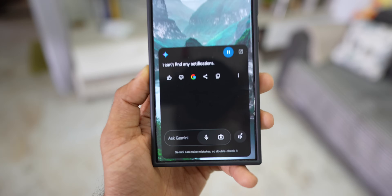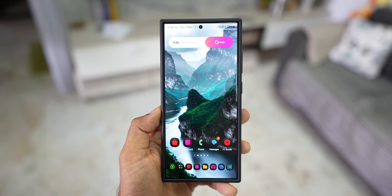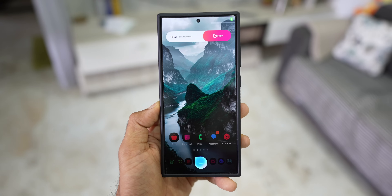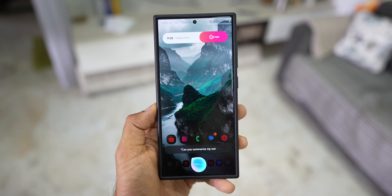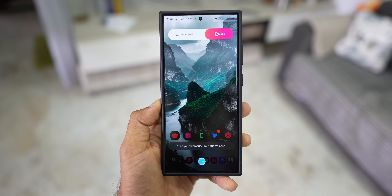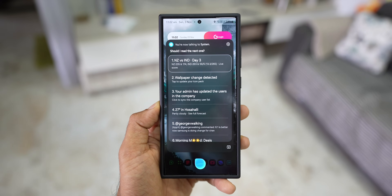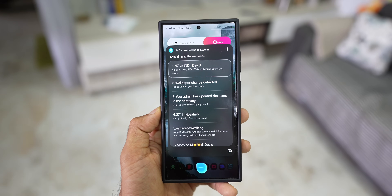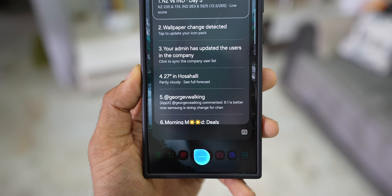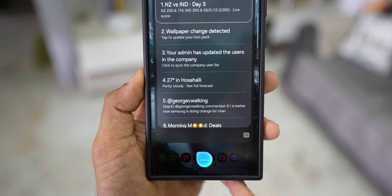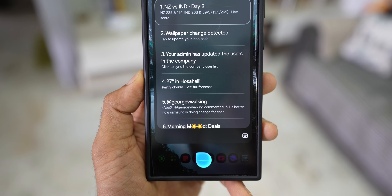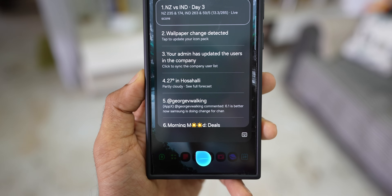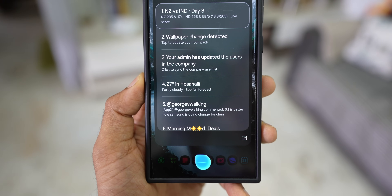I can't find any notifications. Hey Bixby, can you summarize my notifications? Notification is from NZ versus IND Day 3. NZ 235 and 174. NZ 263 and 59 for 5, 13.3 slash 265 dot live score. Should I read the next one?